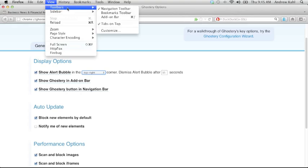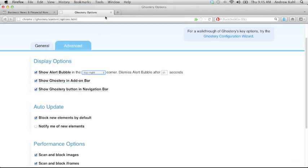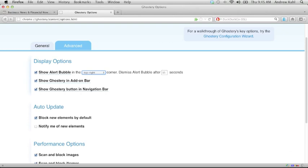And you'll see Ghostery down in the bottom right hand corner of the screen. You can choose to show Ghostery there or not. And you can, let's remove that for the sake of the difference. And then you can also show Ghostery in the navigation bar, which is up in the top right.